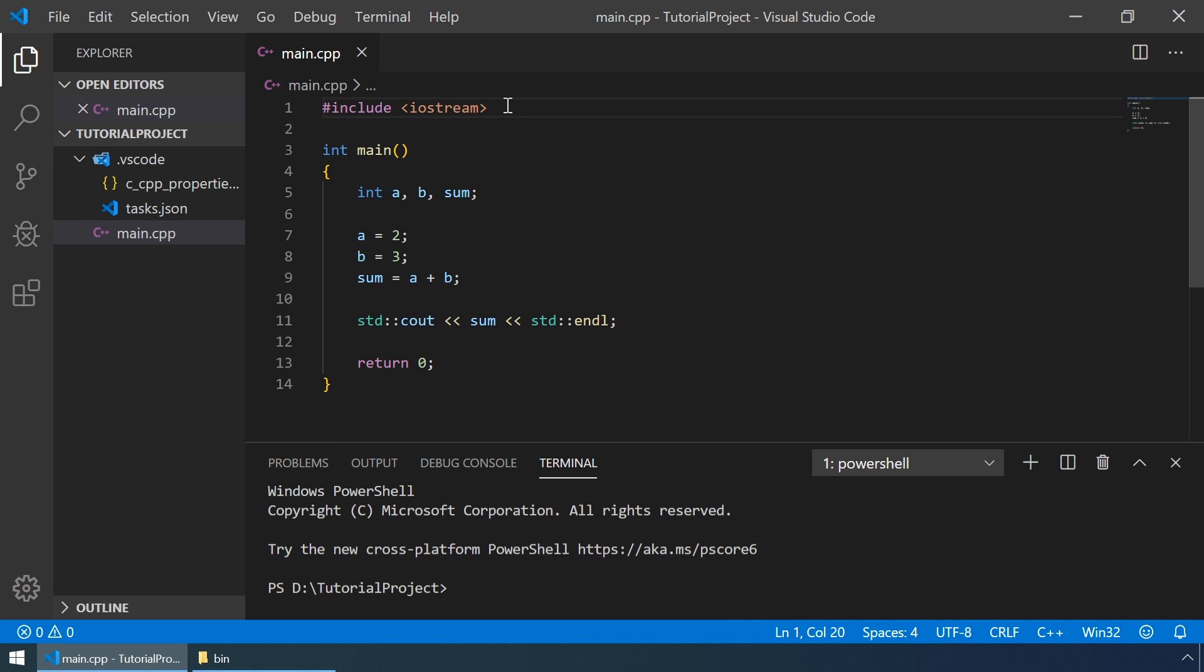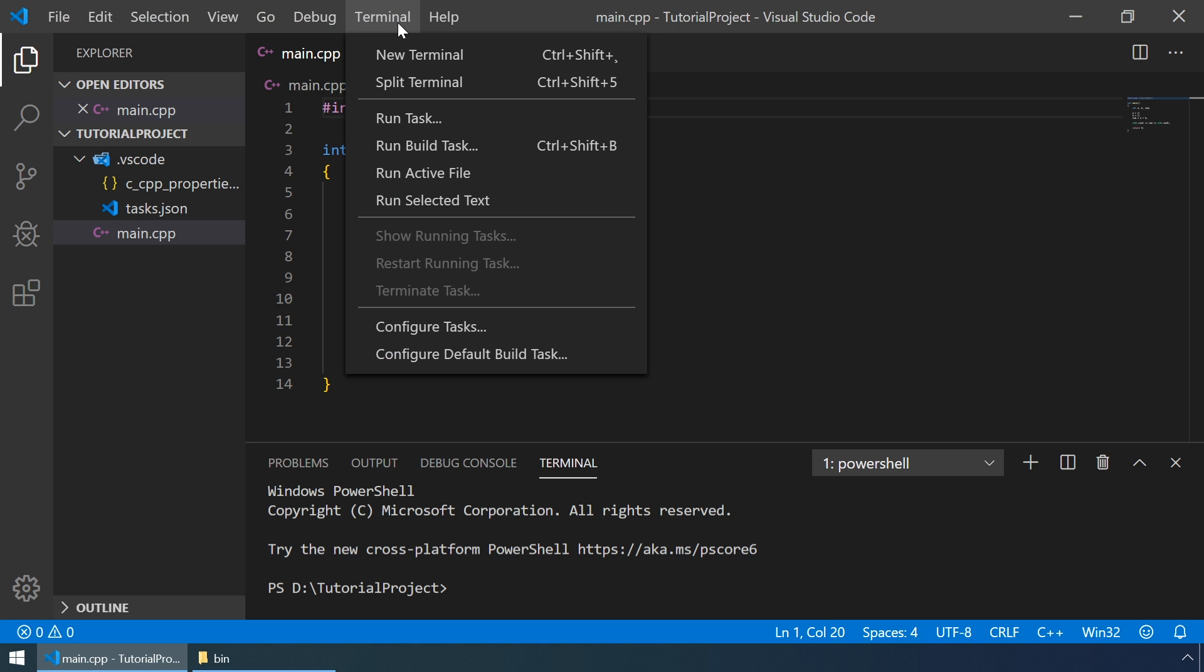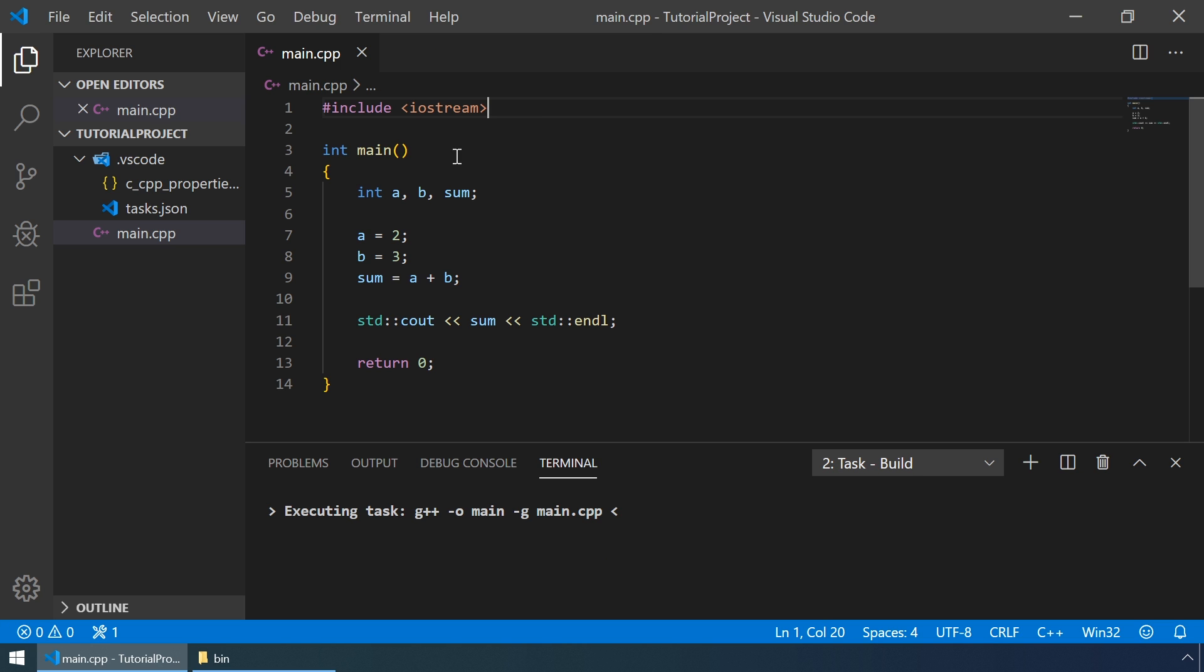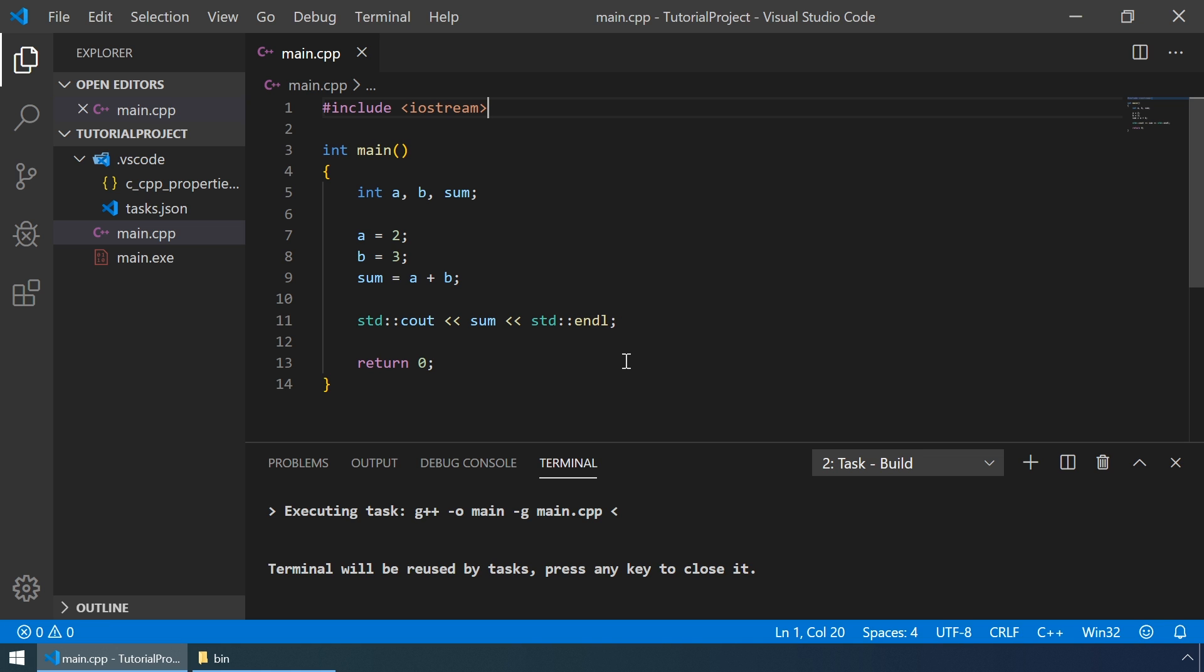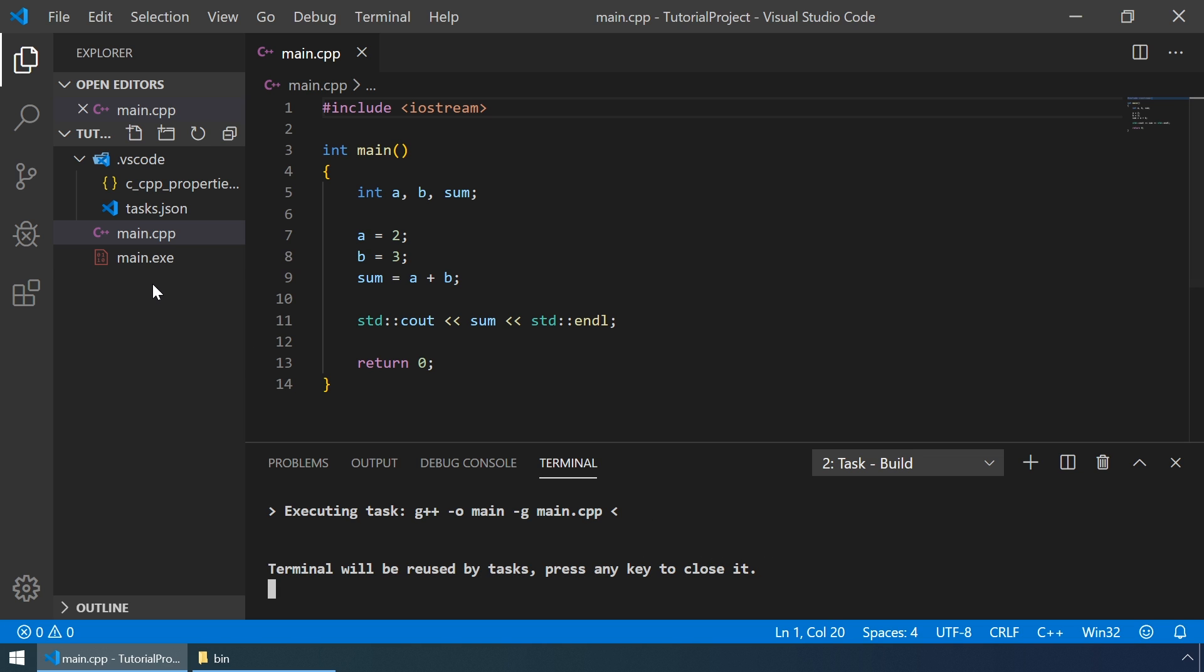And now we are ready to build our program. Let's go to terminal and then run build task. And we didn't get any errors, and our main.exe file is created.